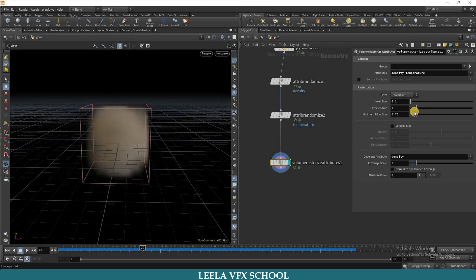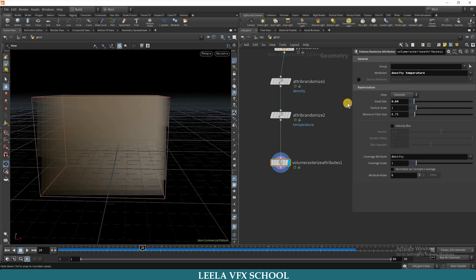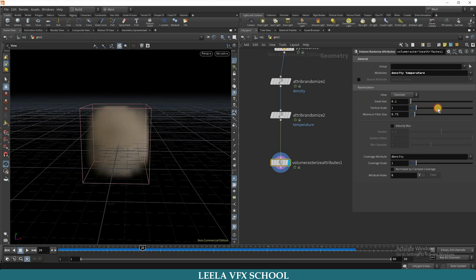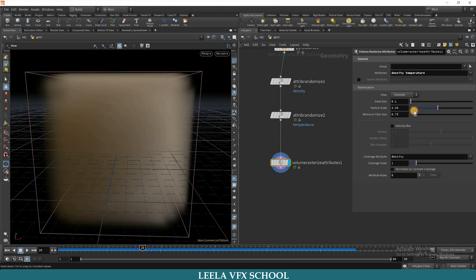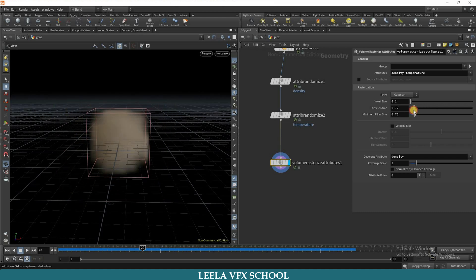Here we can play with voxel size. I will keep it 0.1, and you can play with scale also. So I will keep it 0.5.